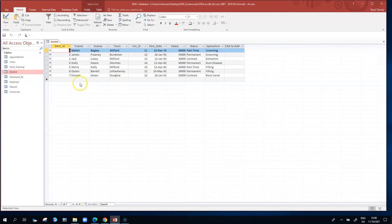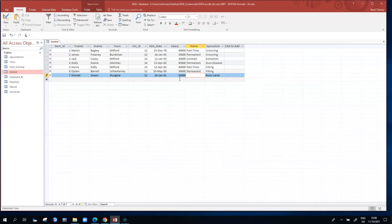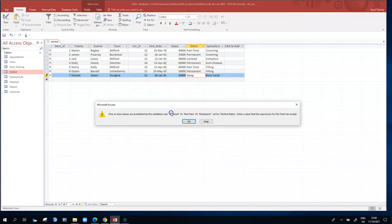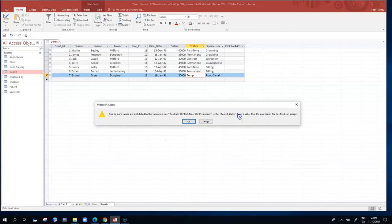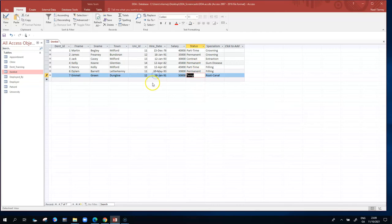When I open the dentist table, I'll take one of my contract records and replace the word contract with temp instead. When I click away from this row, Access tells me that the values allowed for the status column are contract, part-time, or permanent. The value temp isn't one of those three, so Access won't allow me to save that change because it violates the rule. I click OK and put contract back in place. That proves the validation rule is working.